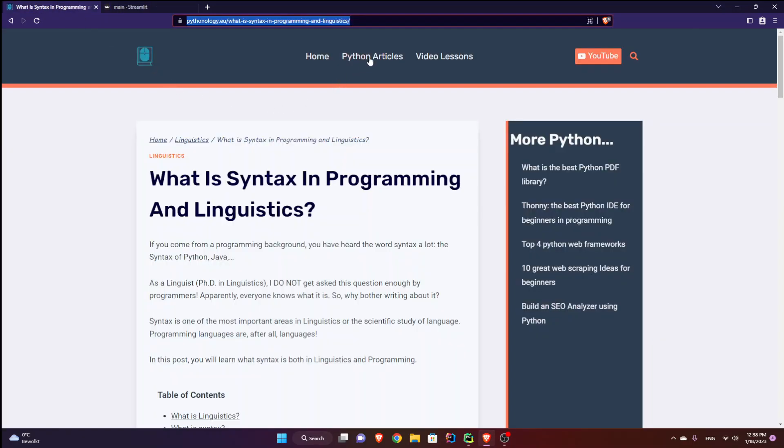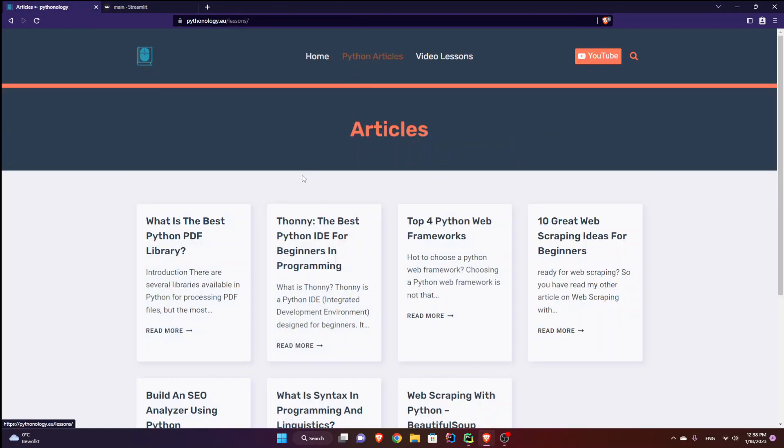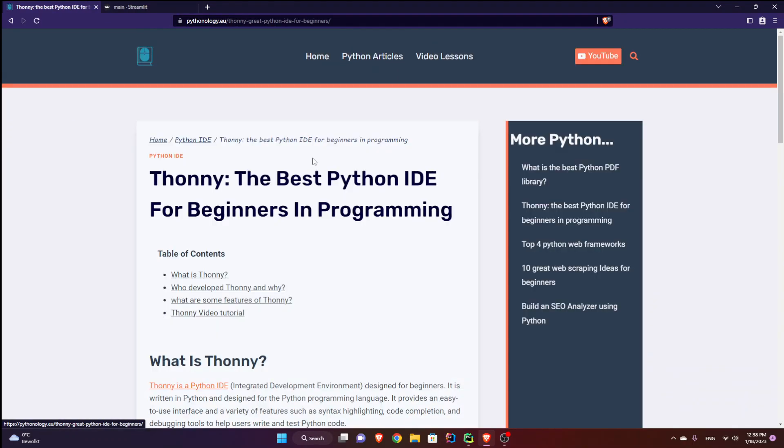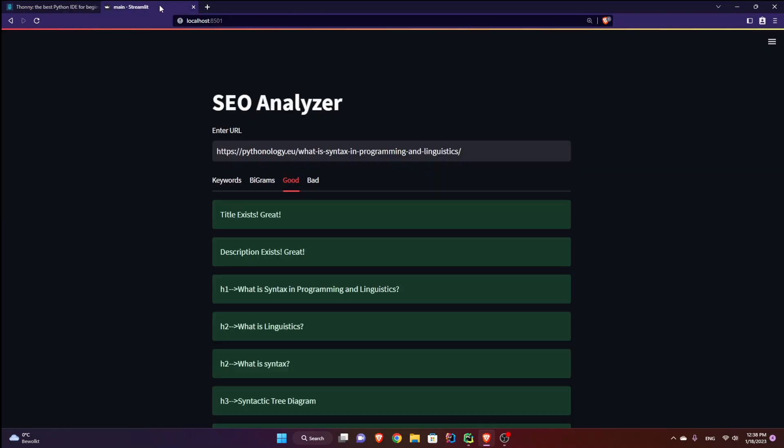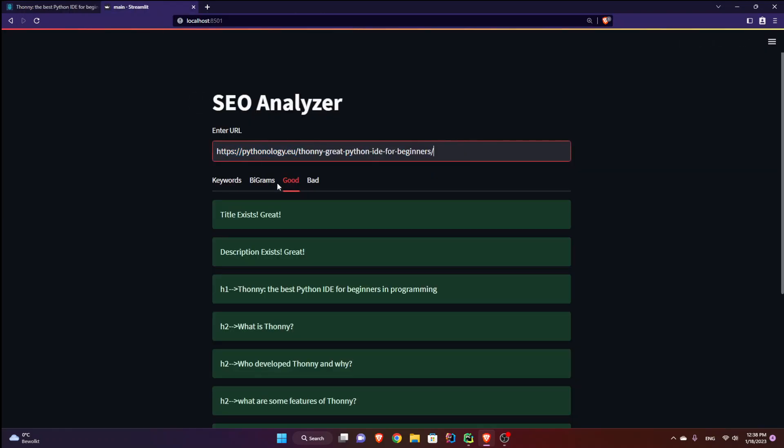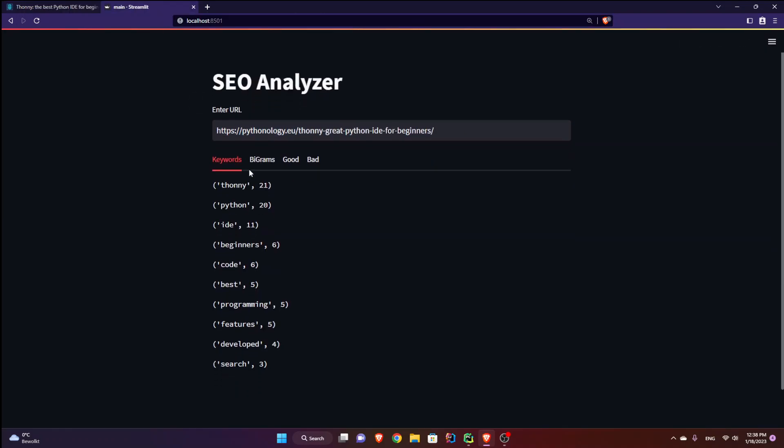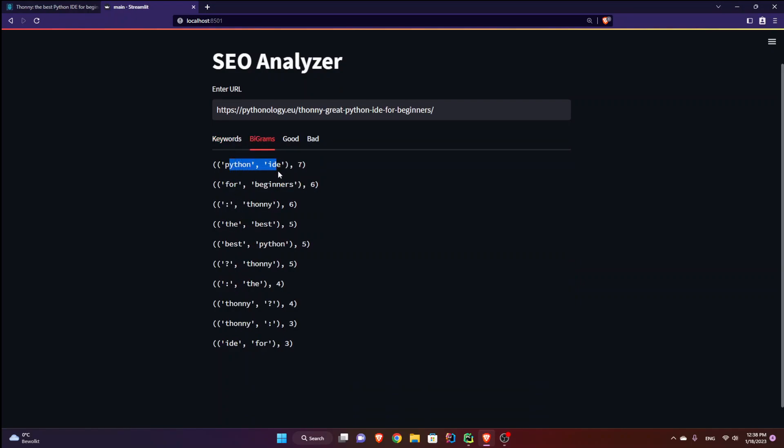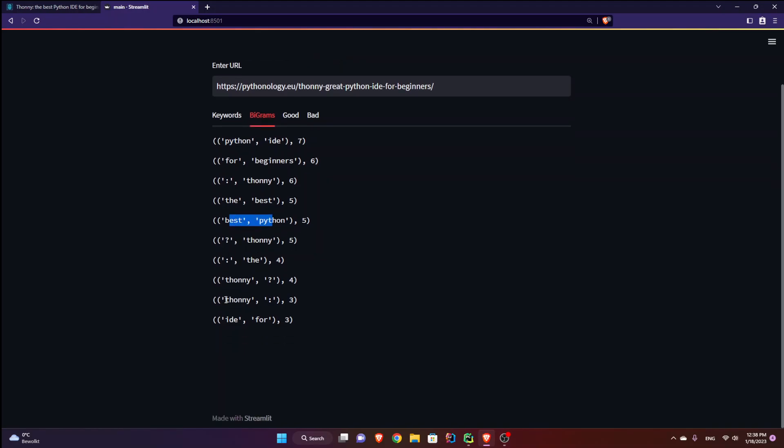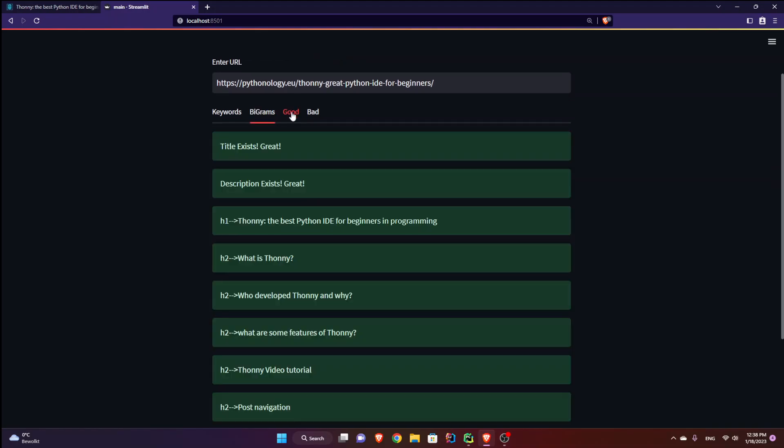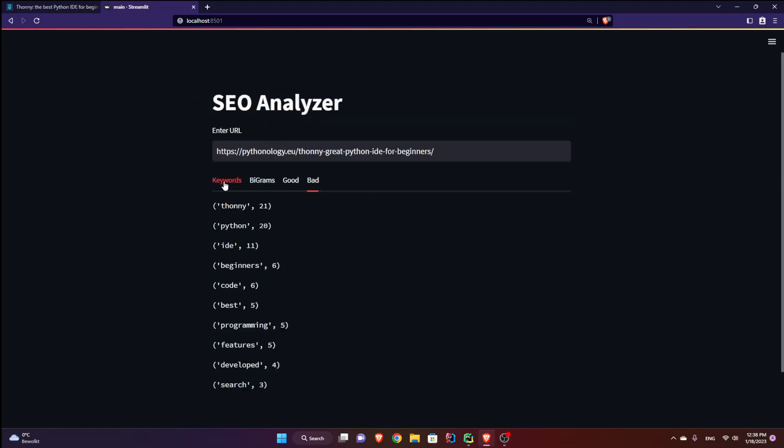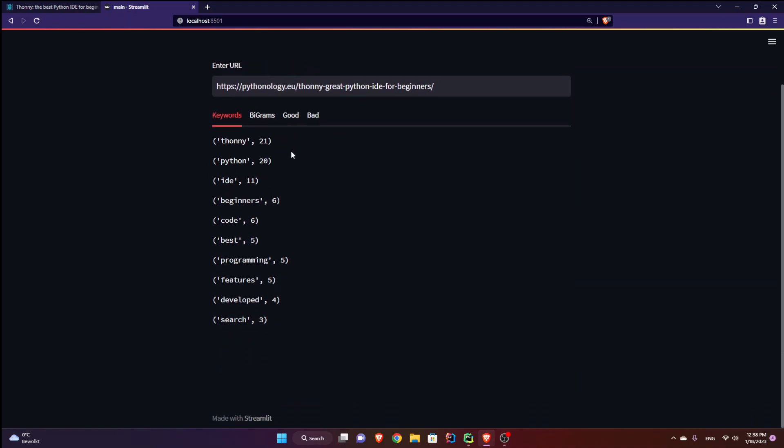So if I check some other articles like, I don't know, maybe Thony. Let's see this one, how this one works. And press enter. And you can see keywords, Thony, Python, Bigrams, Python, IDE for beginners. Okay, best Python, Thony, Thony. That is perfect. Everything looks good. So this is what we built. I don't know in how many minutes, but I hope you liked it.